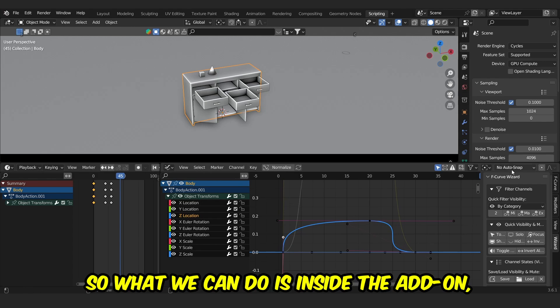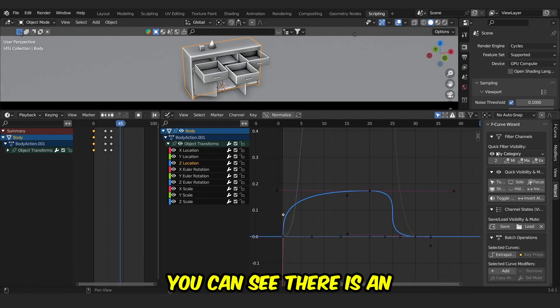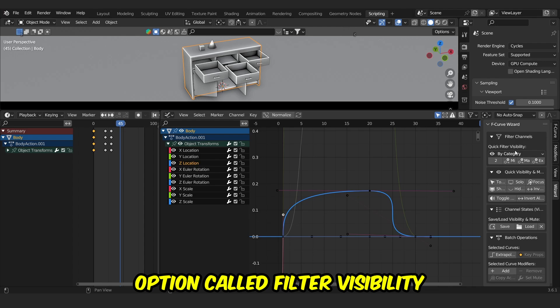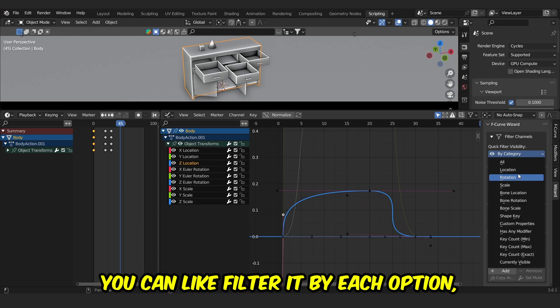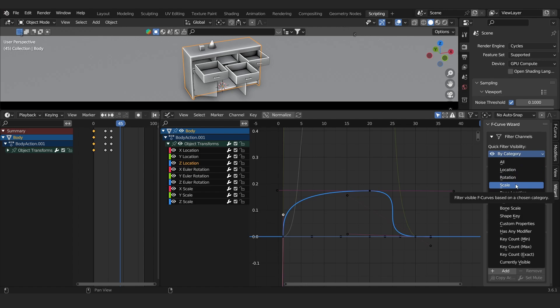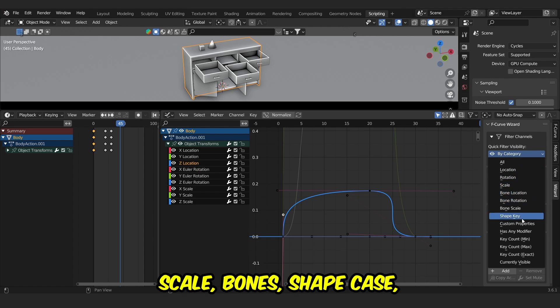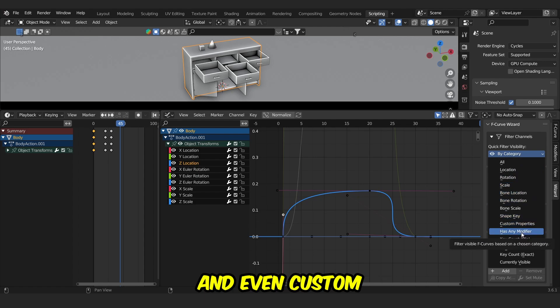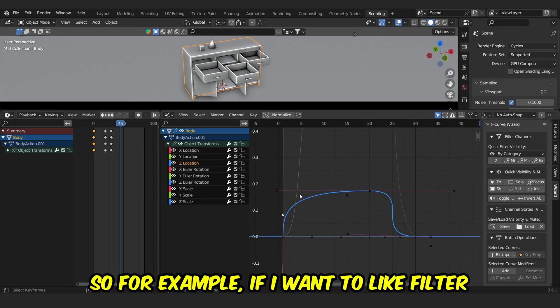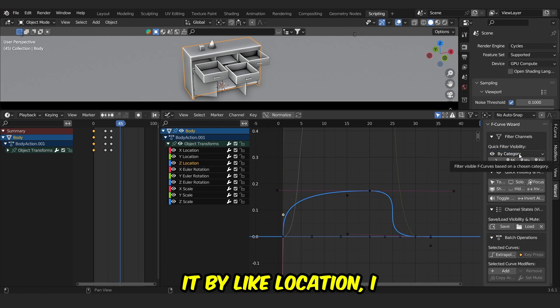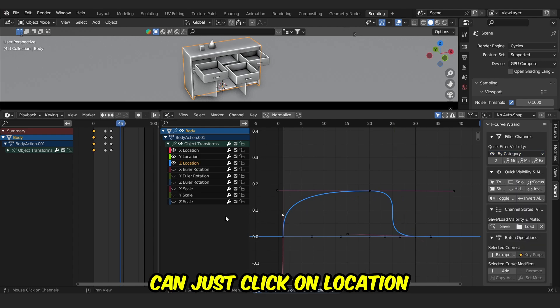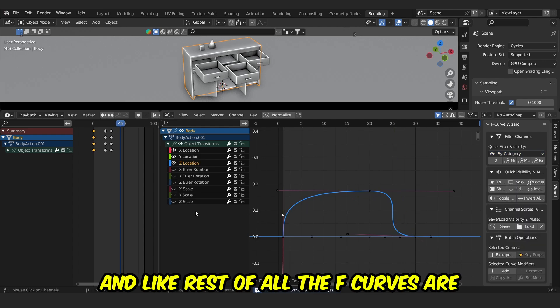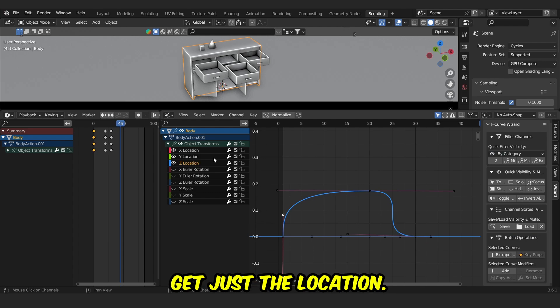So what we can do is, inside the add-on, you can see there is an option called Filter Visibility by Category. You can filter it by each option like location, rotation, scale, bounds, shape keys, and even custom properties like modifiers. For example, if I want to filter it by location, I can just click on location, and rest of all the F-curves are disabled, and I will get just the location.